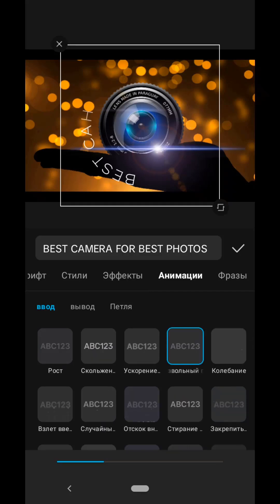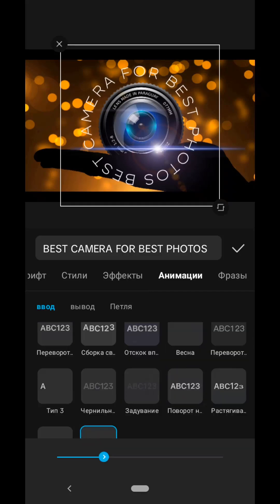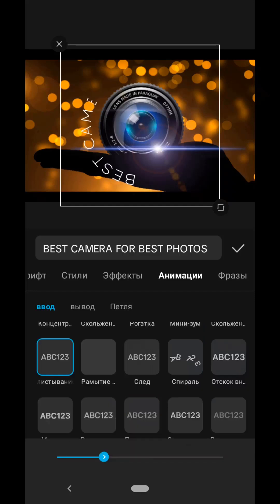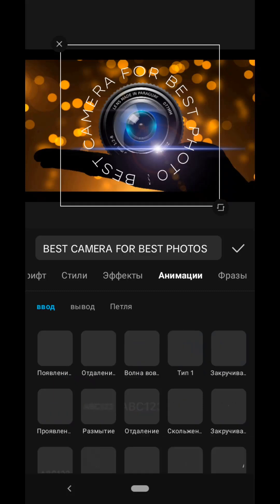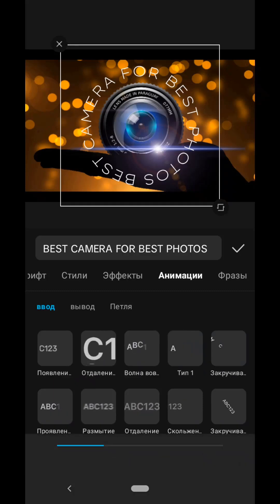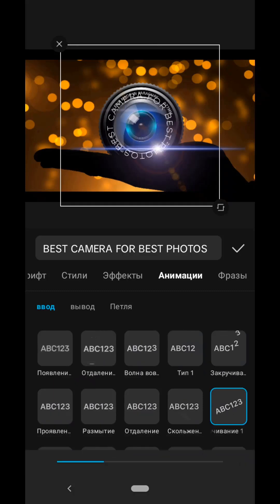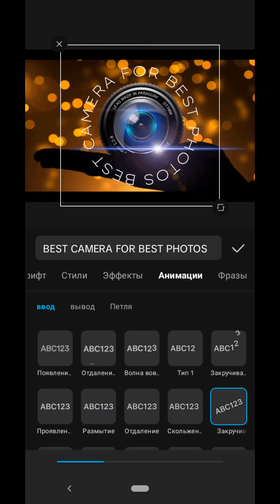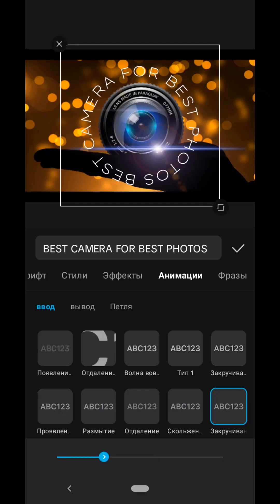There is also an animation of a typewriter here. Here's another interesting effect. It's called Rotate Horizontally. Here's another effect, also suitable for our round text, Flipping. Well, in my case, I chose the Twist effect. This is how our text appears.